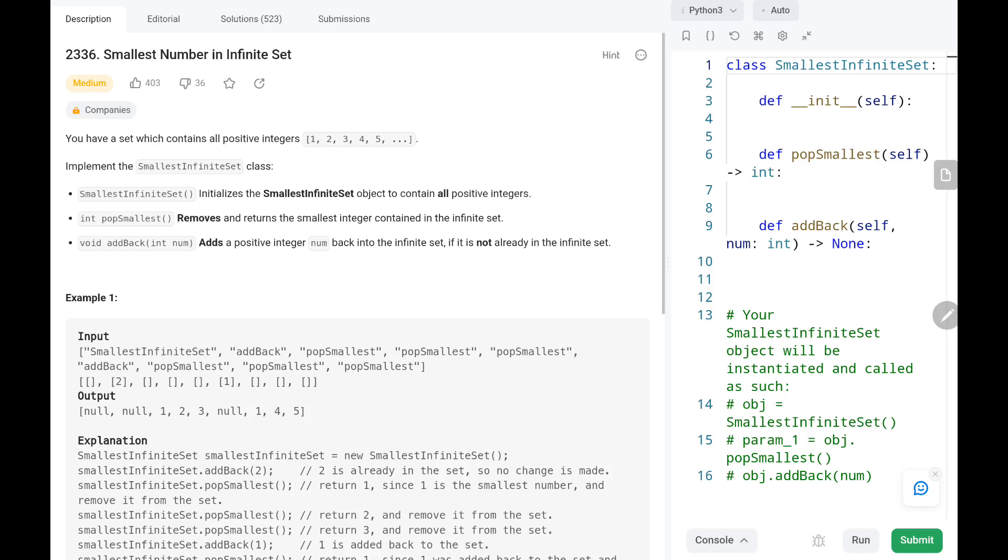Hey everyone, welcome to TechWired. In this video we're going to solve problem number 2336, smallest number in infinite set. First we'll see the explanation of the problem statement, then the logic and the code. Now let's dive into the solution.